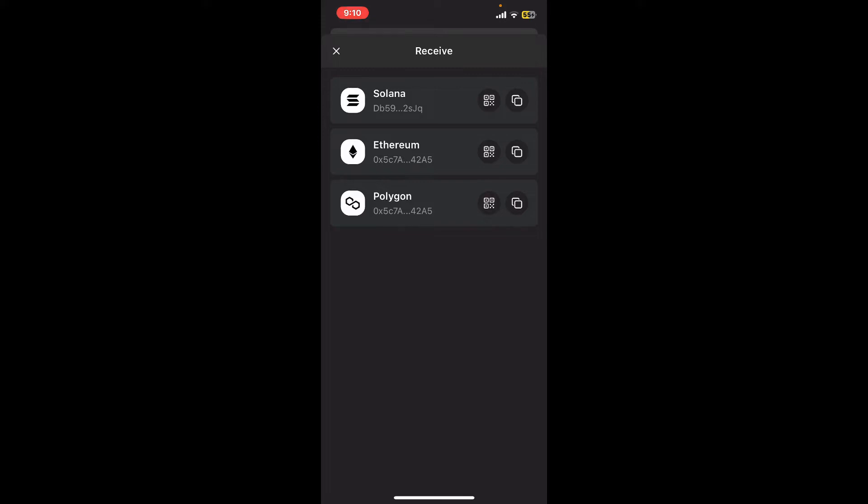If you want to look for an Ethereum wallet address, then you'll need to select Ethereum. Similarly, if you want to receive your Polygon wallet address, you'll need to tap on Polygon.